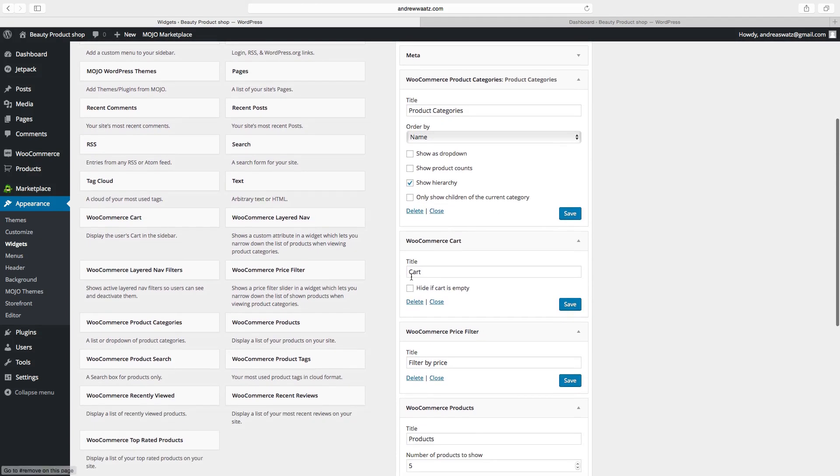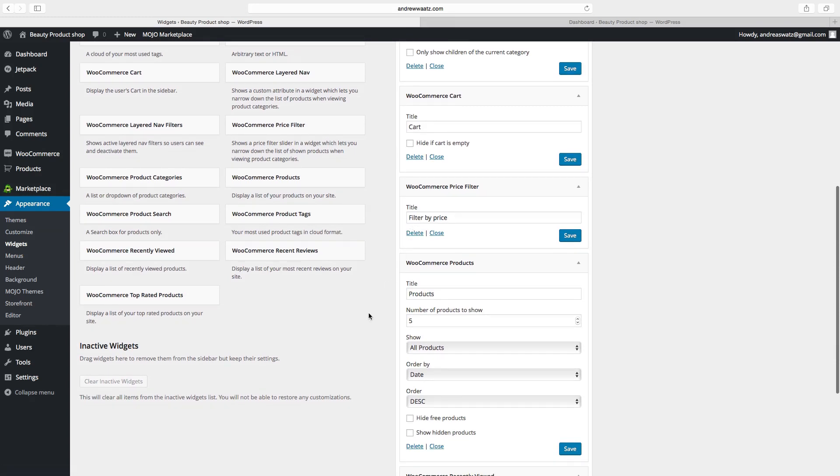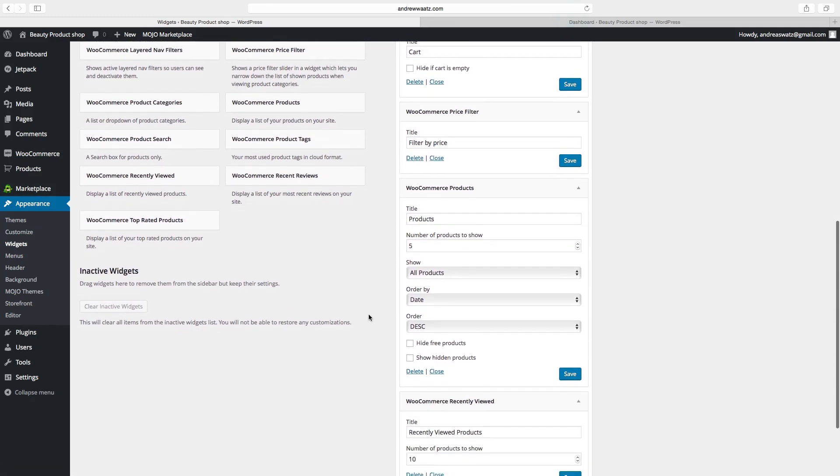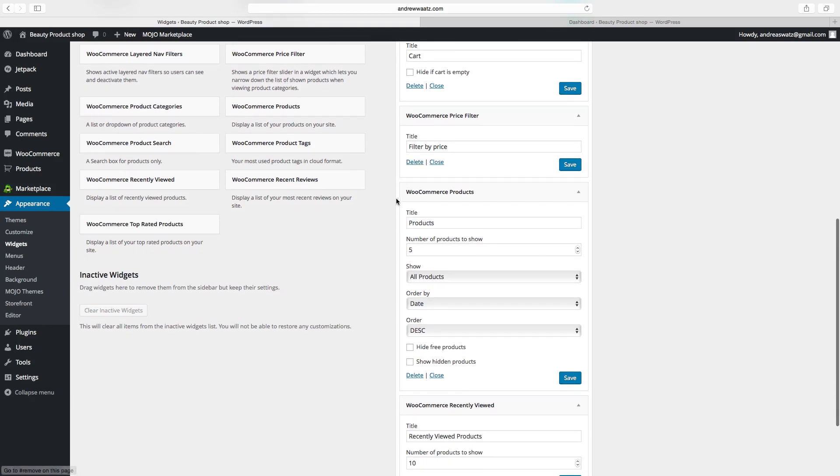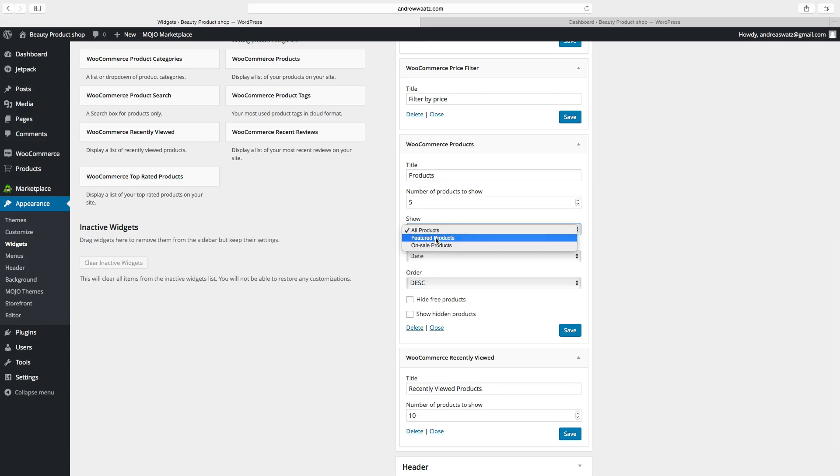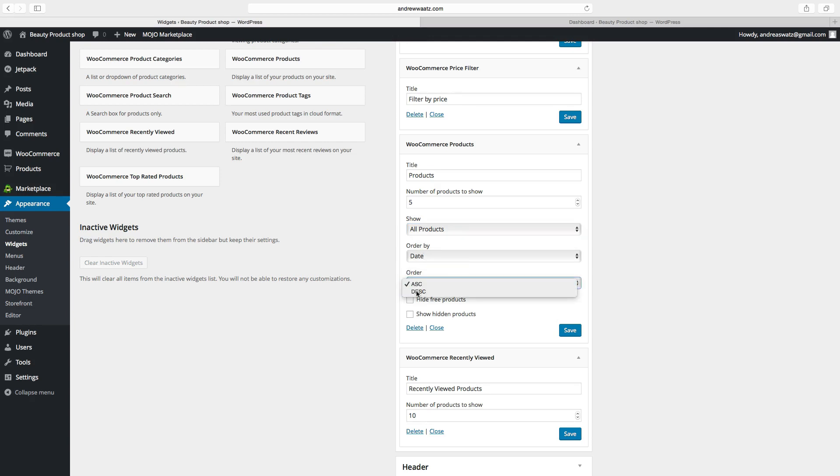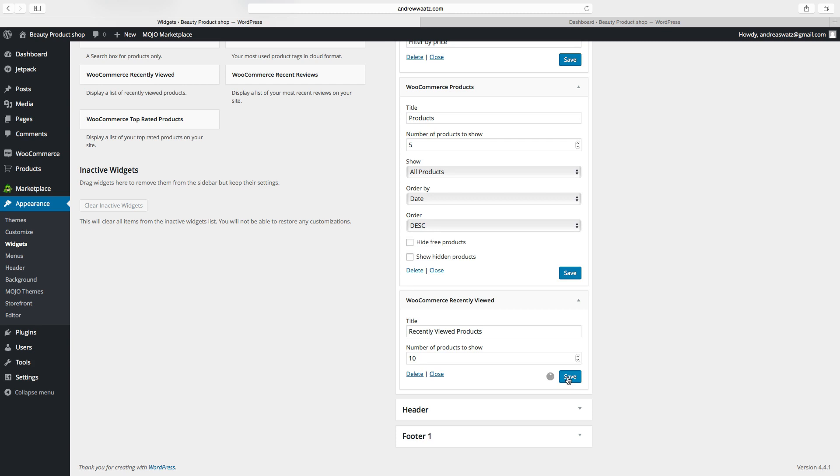Okay, so now we can edit the title. Same goes with the filter. Here you can choose the product title, how many products you want to show, show all products, featured products, on sale products, order by date, and how you want to have them ordered. You can hide free products, show hidden products, set the WooCommerce recently viewed title, and set the number of products to show. Don't forget to save when you change a widget.